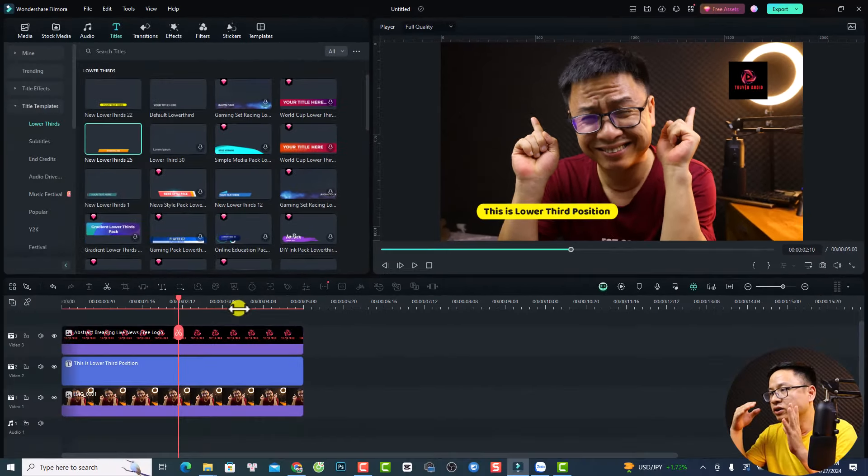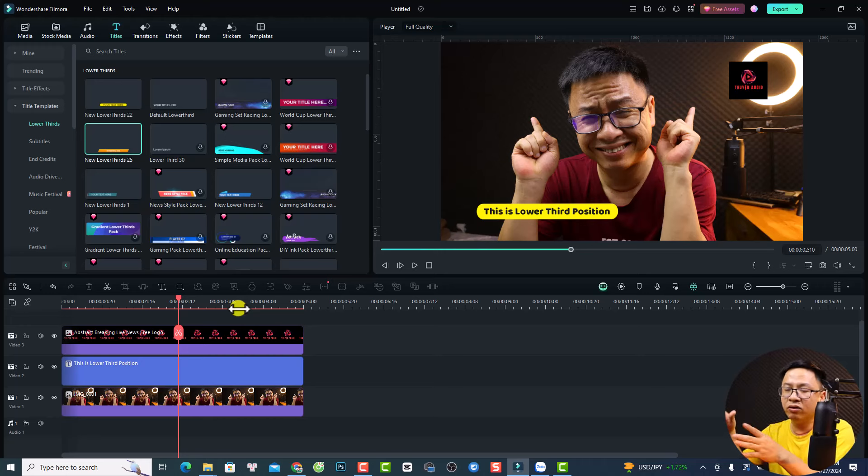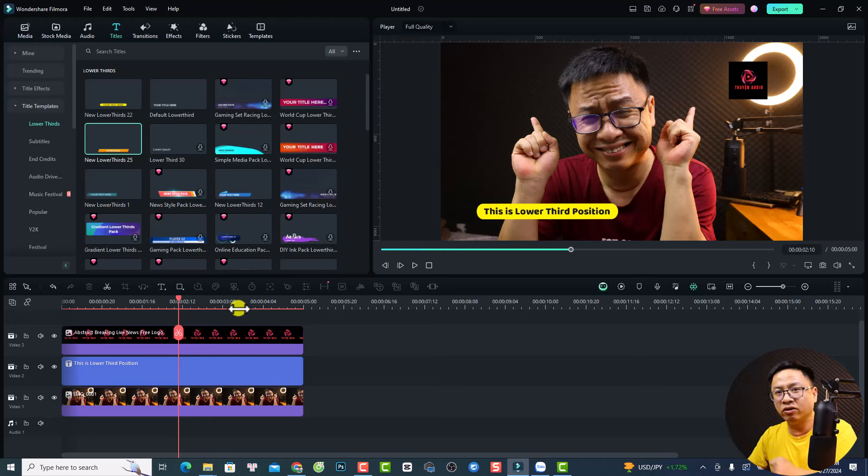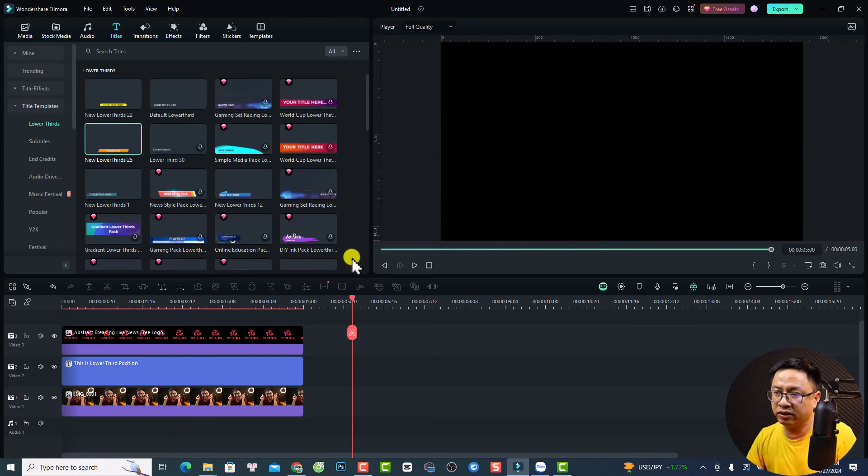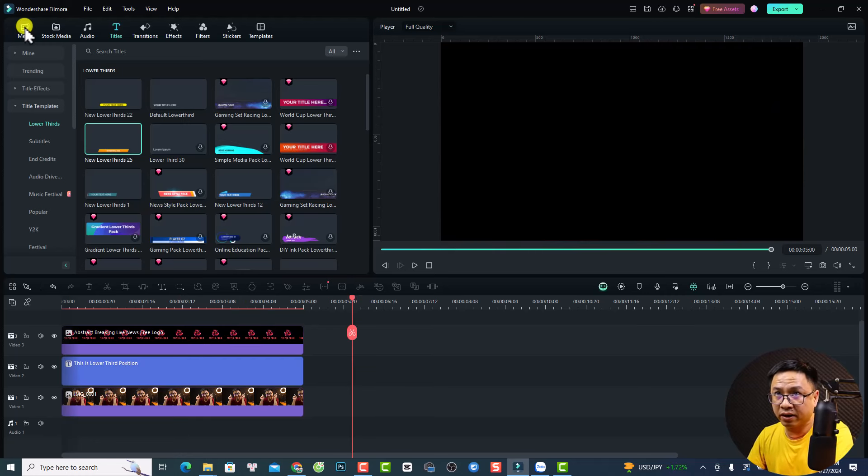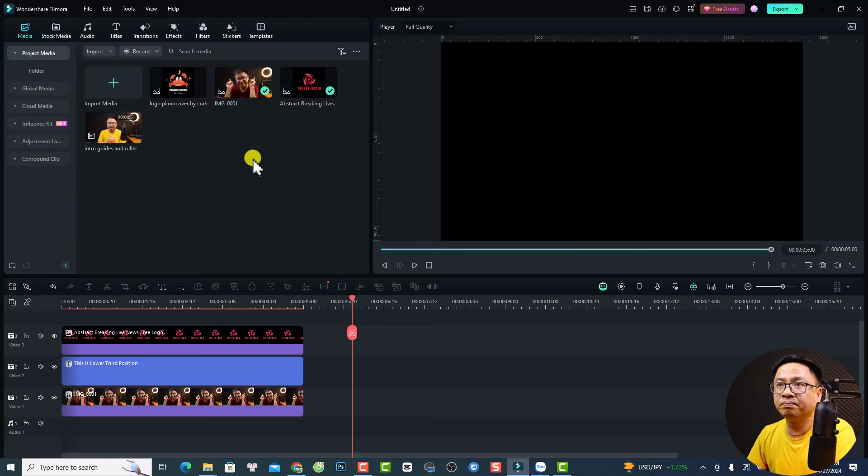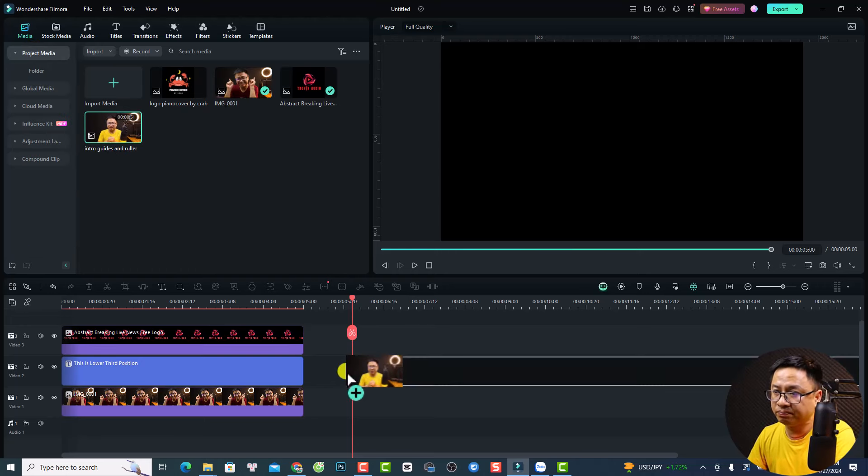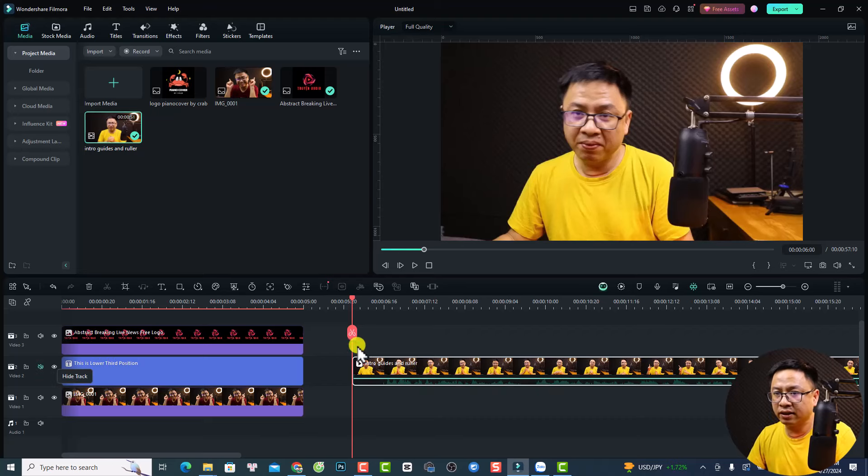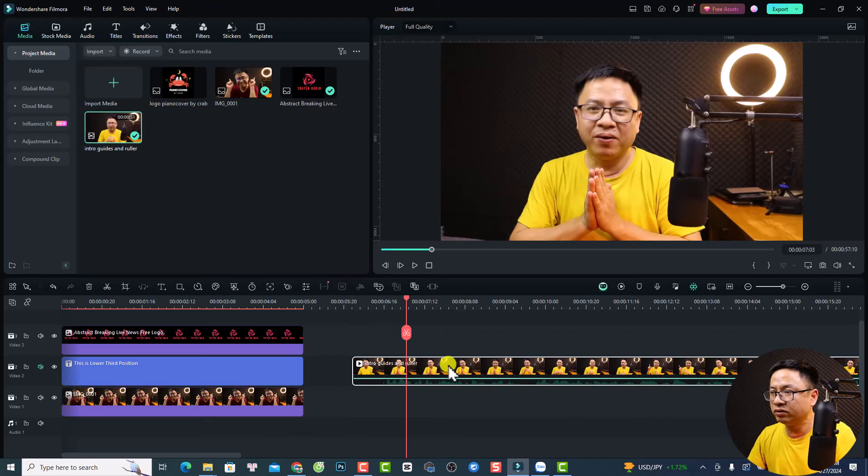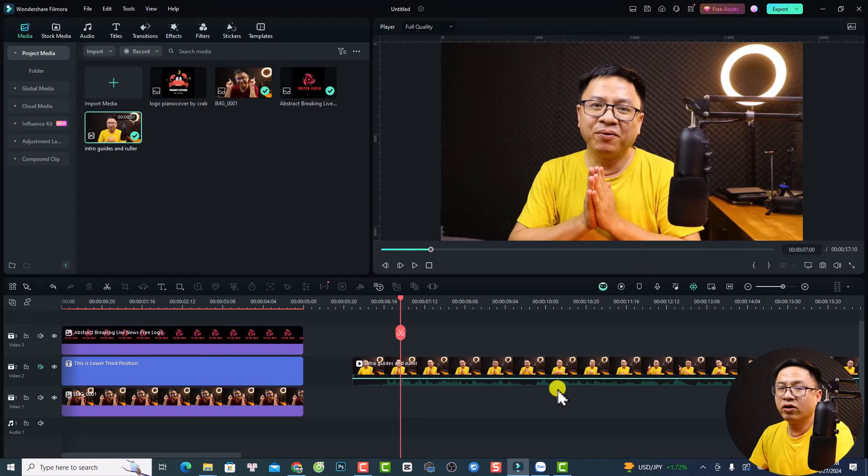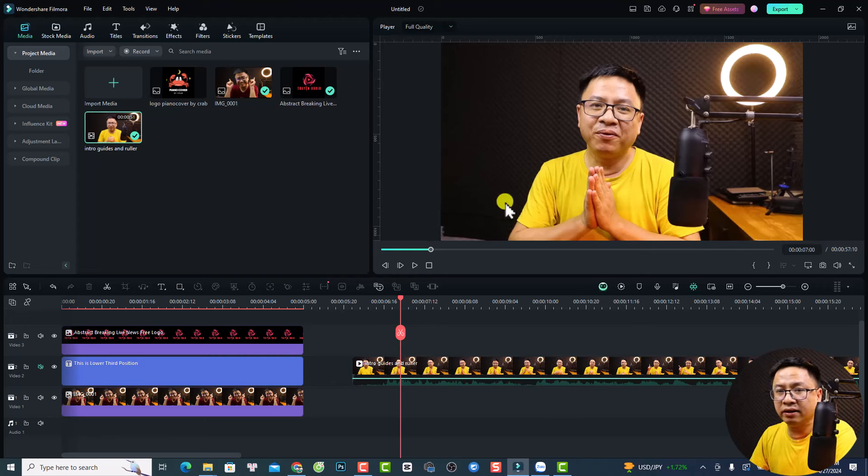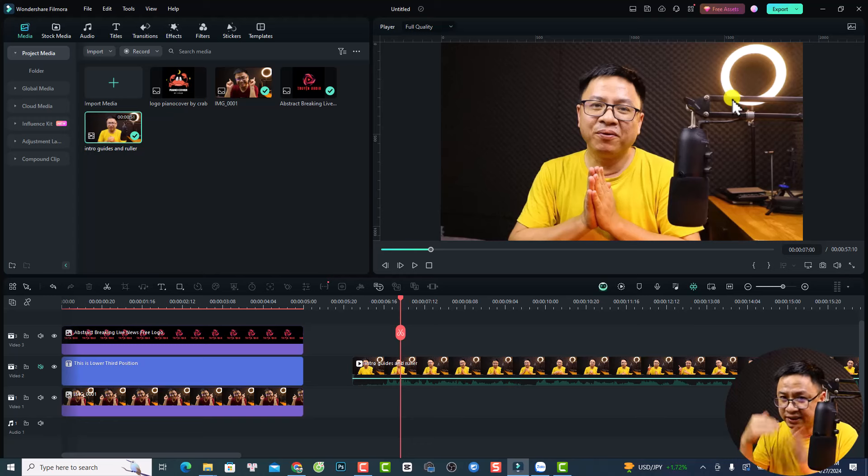Now, if I want to have another video and I should have the same lower third at this position and the logo at this position, this is what we can do with the ruler and guide. Go back to my media, project media. This is the intro for this tutorial. I can just put it right here and I can mute the audio.